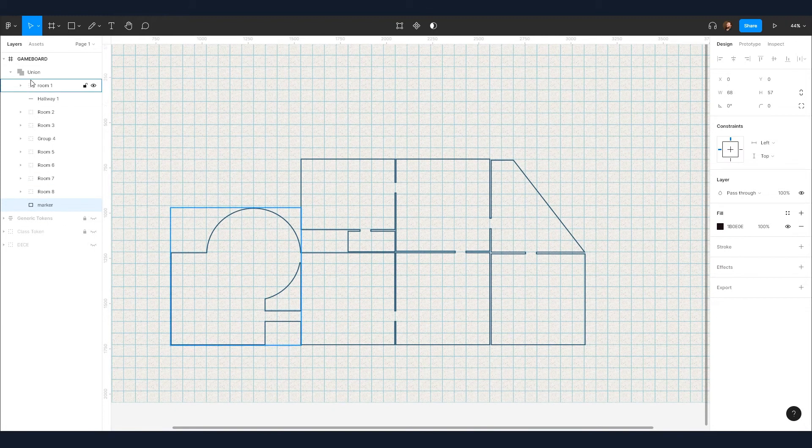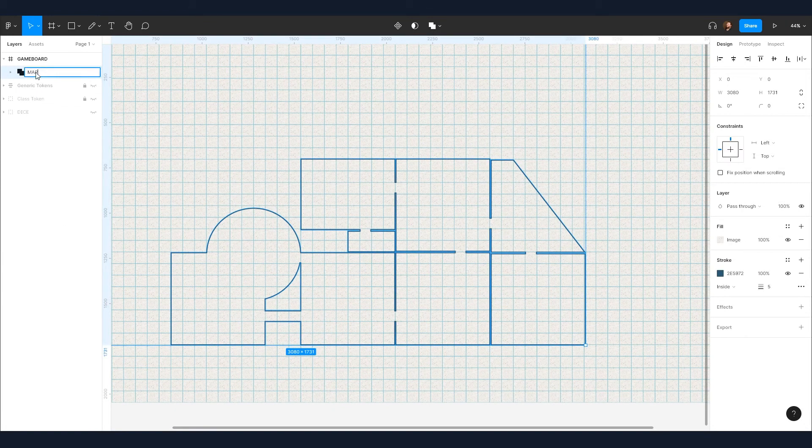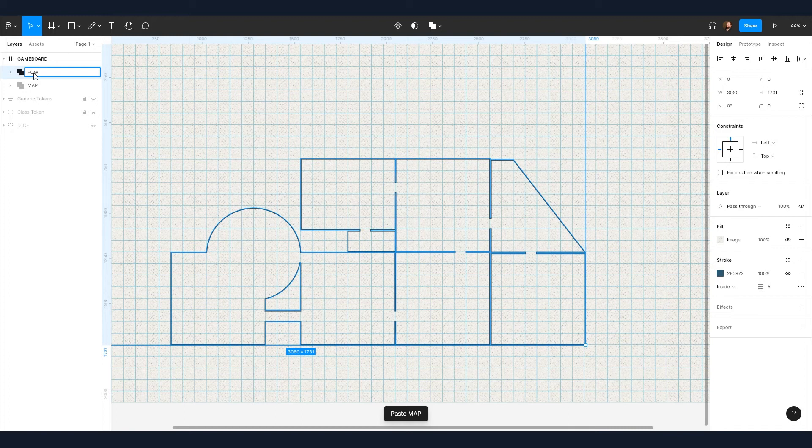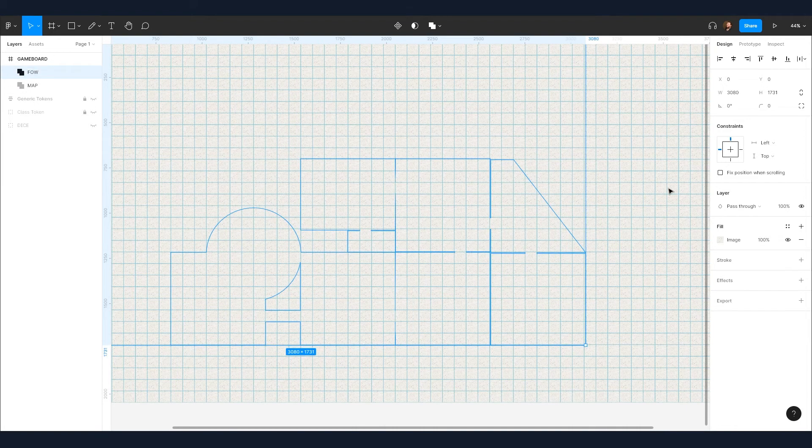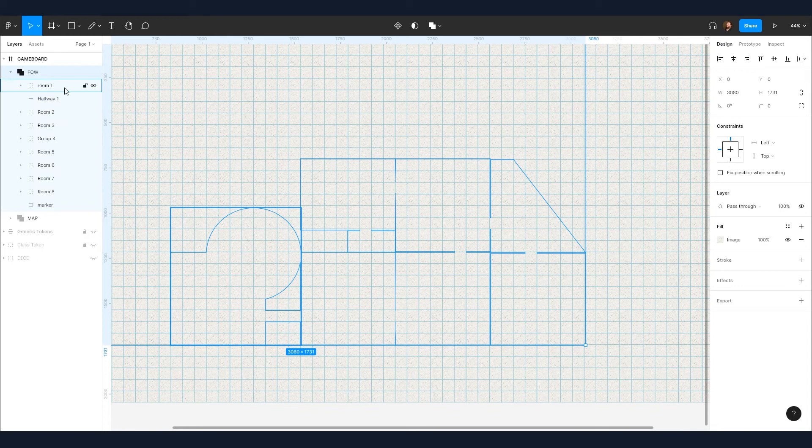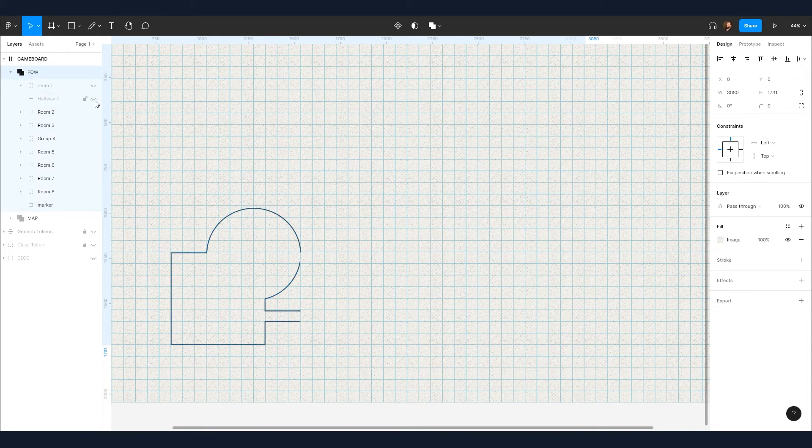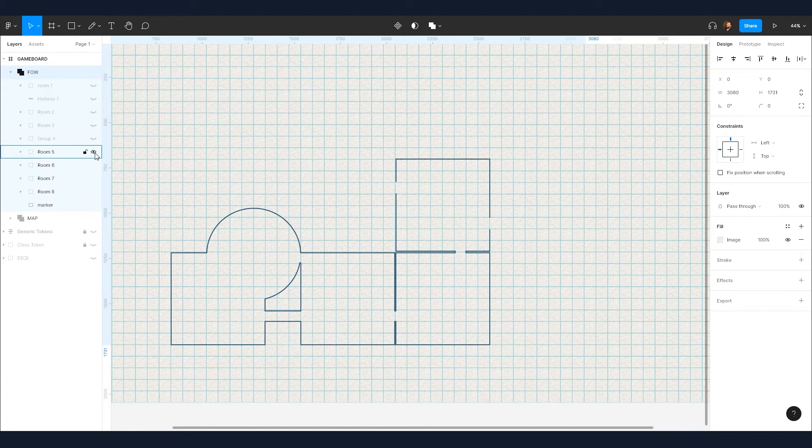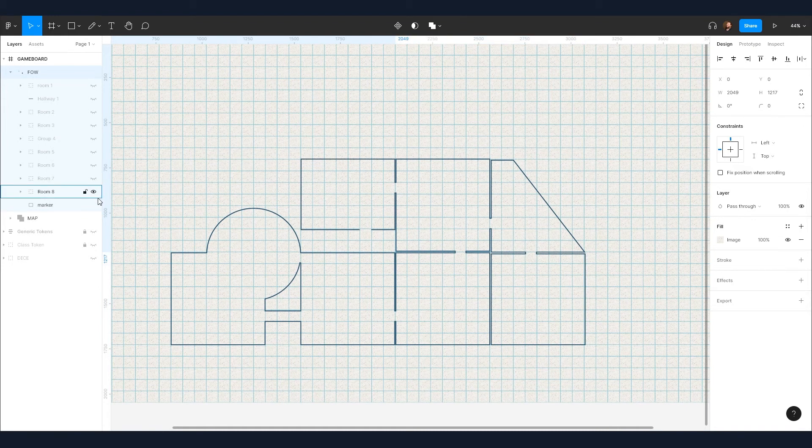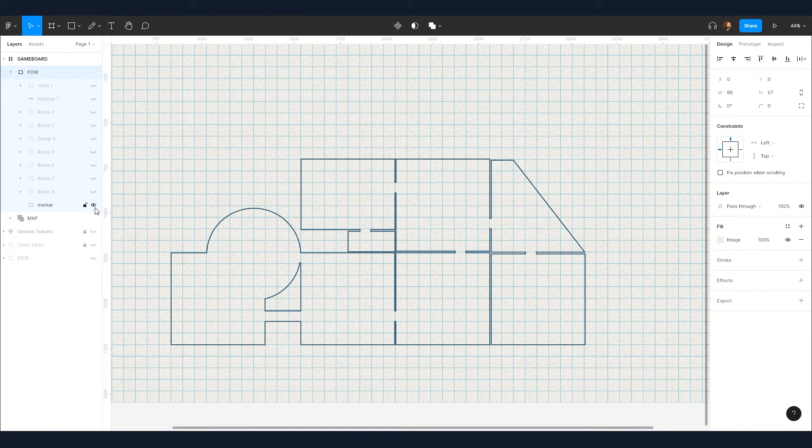To incorporate a fog of war effect, I'm going to duplicate the map group and turn off the stroke. Because the original stroke was set to inside, I did say that was going to be important, it's now completely covered by this new group. And revealing the map is as simple as turning off the visibility of each room within the fog of war group as the players enter and explore.